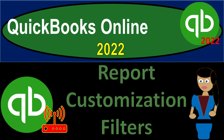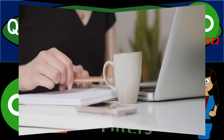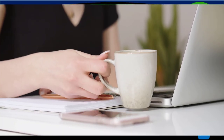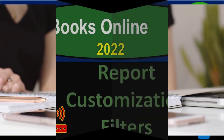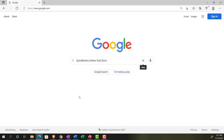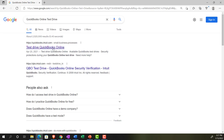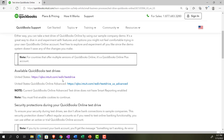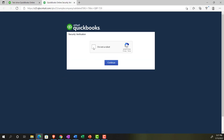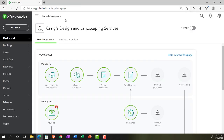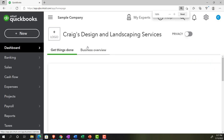QuickBooks Online 2022 report customization and filters. We're in our browser searching for the QuickBooks Online test drive, going into the test drive, selecting the United States version, and verifying that we're not a robot. This is the sample company Craig's Design and Landscaping Services. Holding Control down and scrolling up a bit to get to 125 percent zoom.